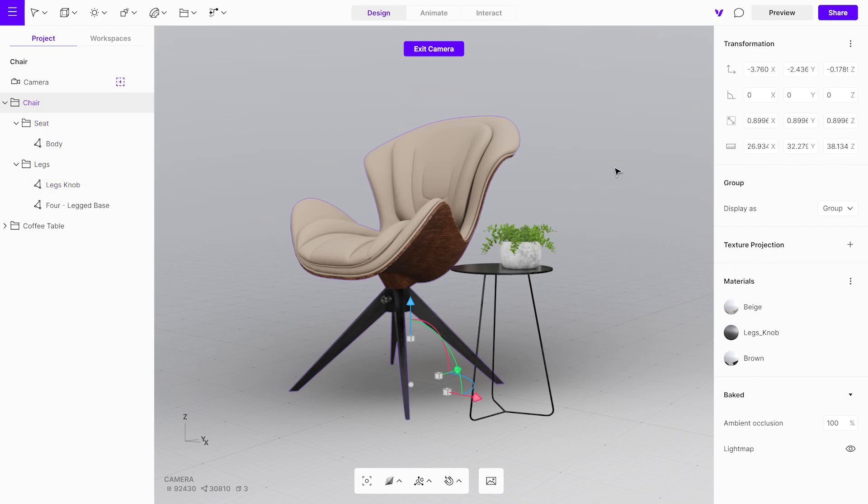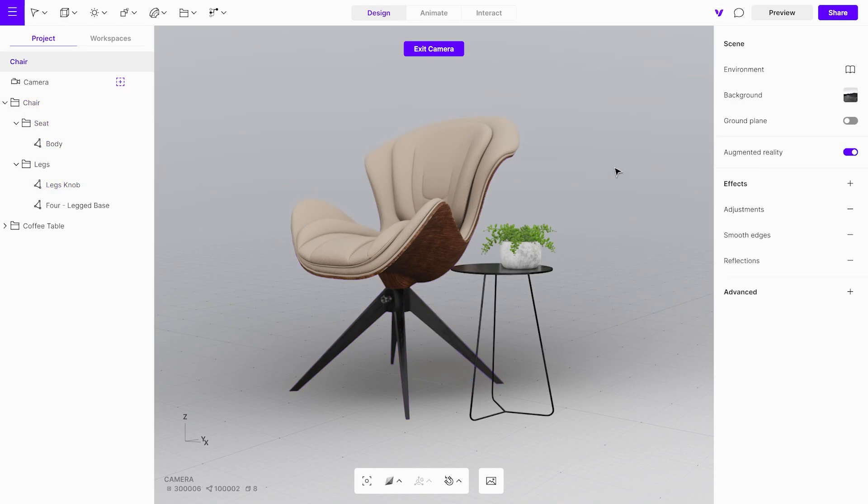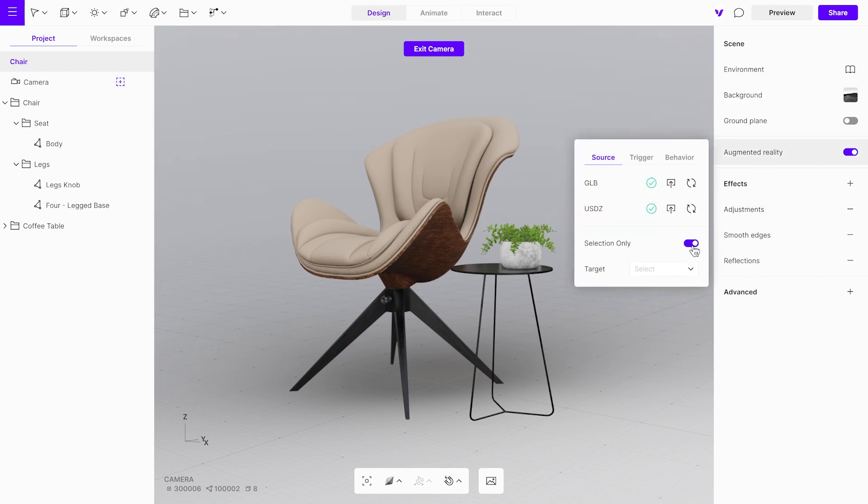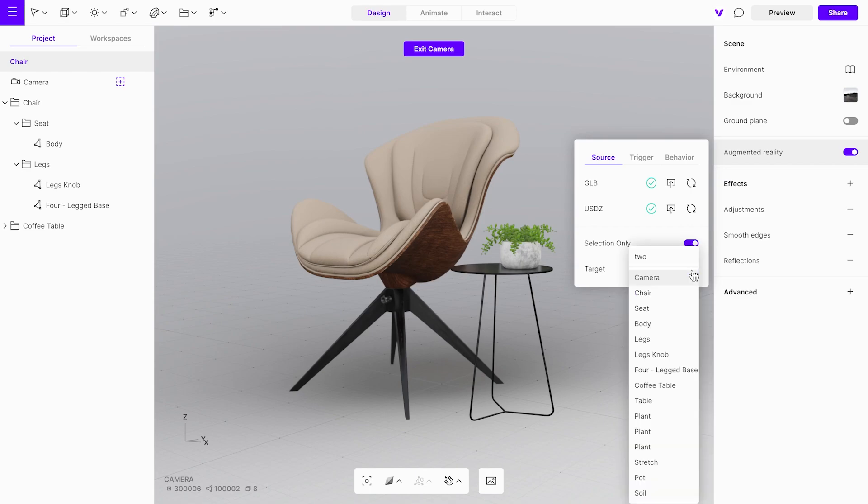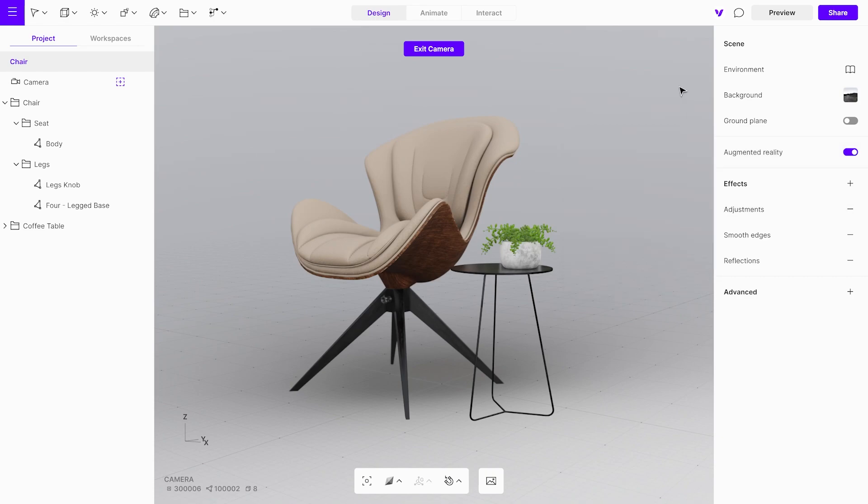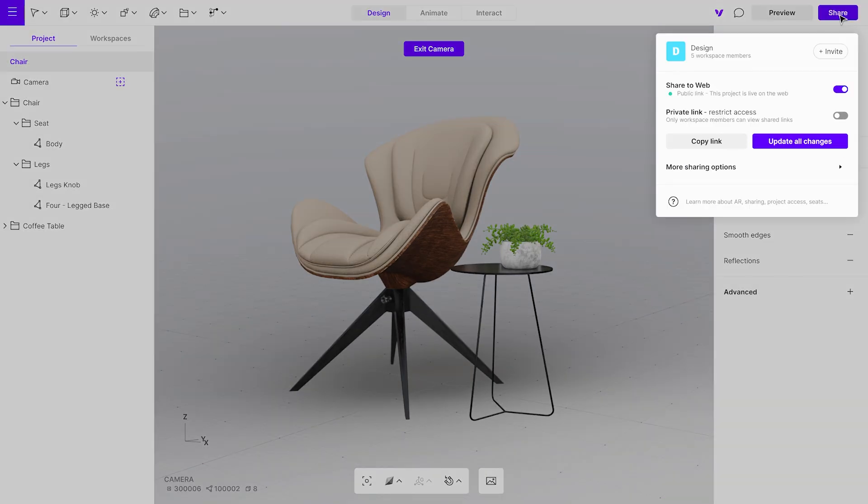To do this, open the augmented reality menu and enable the selection only function. Then, choose the chair group from the drop-down menu. Finally, update all the changes in the sharing menu.